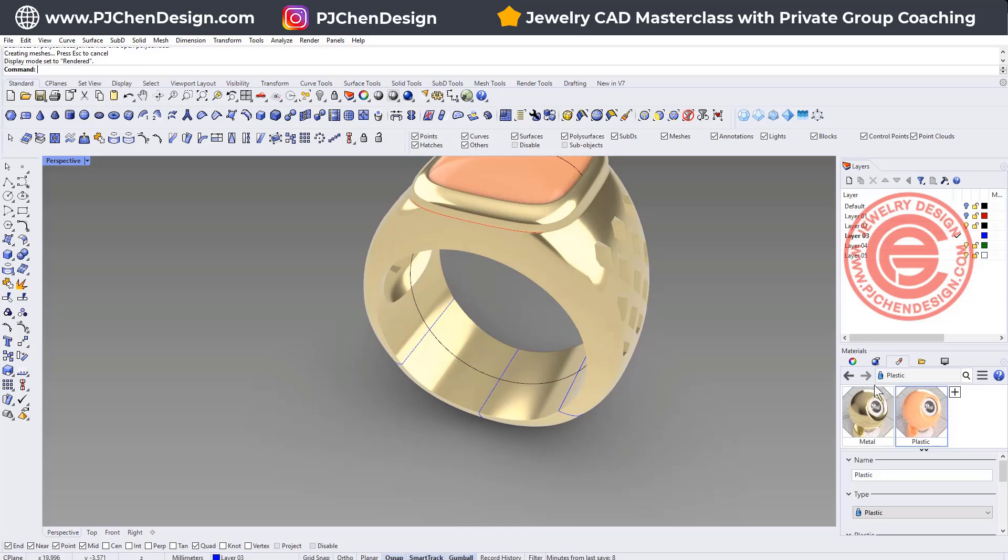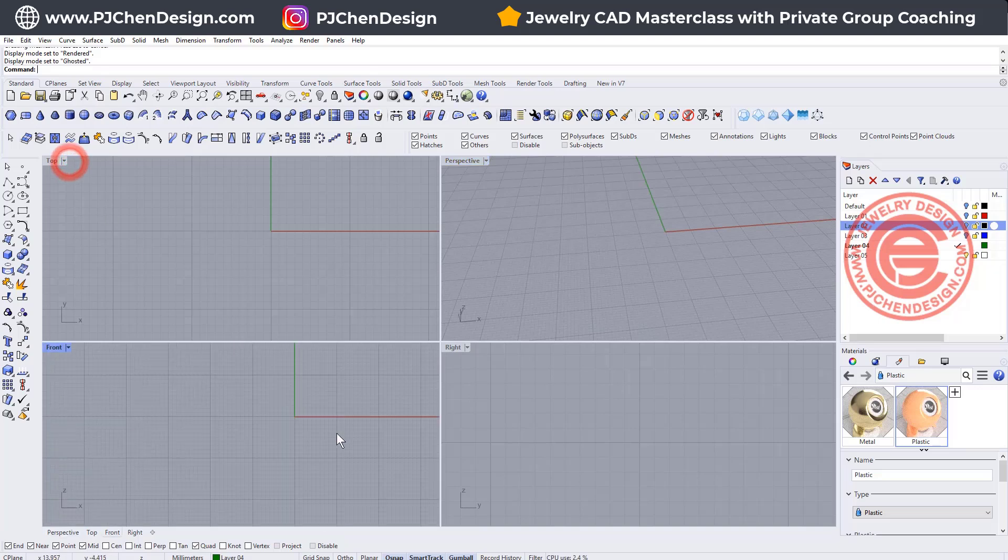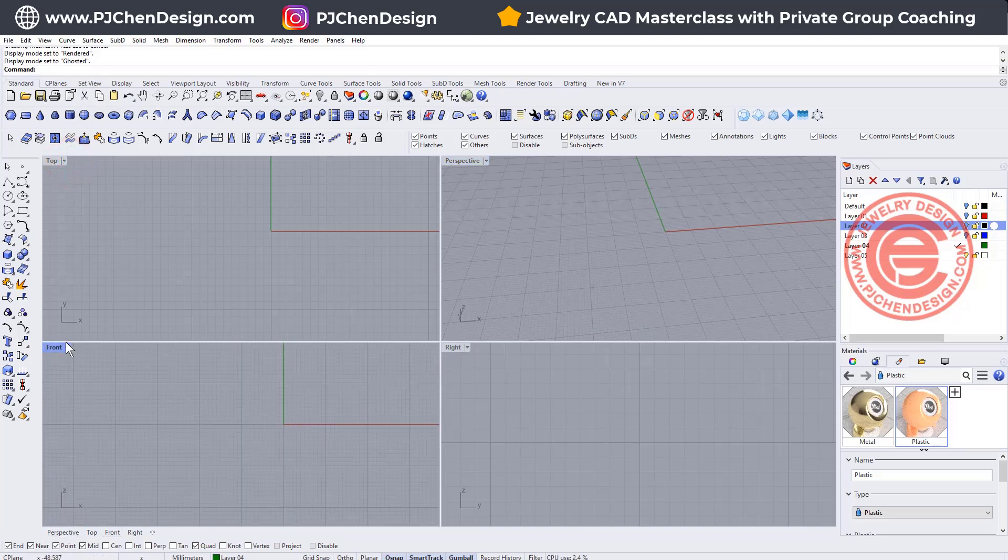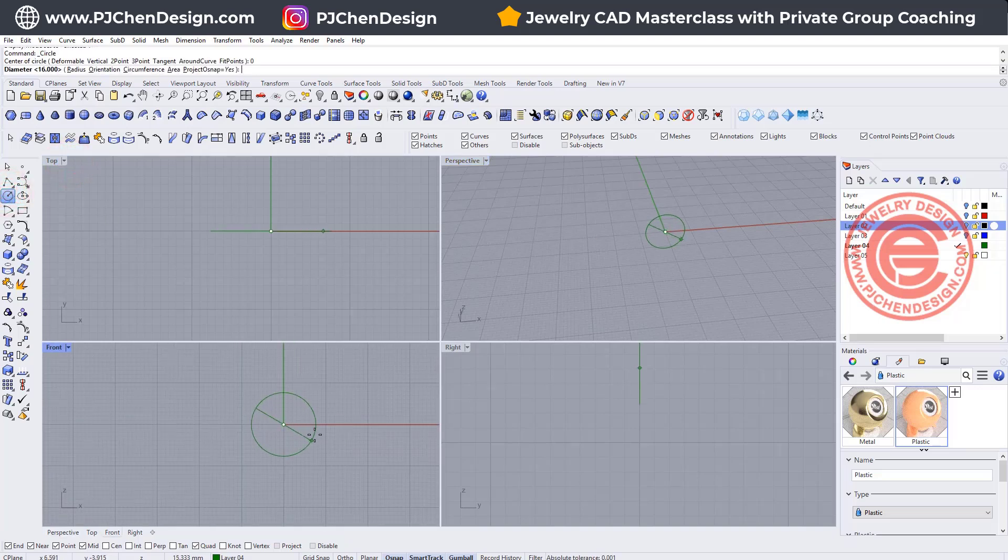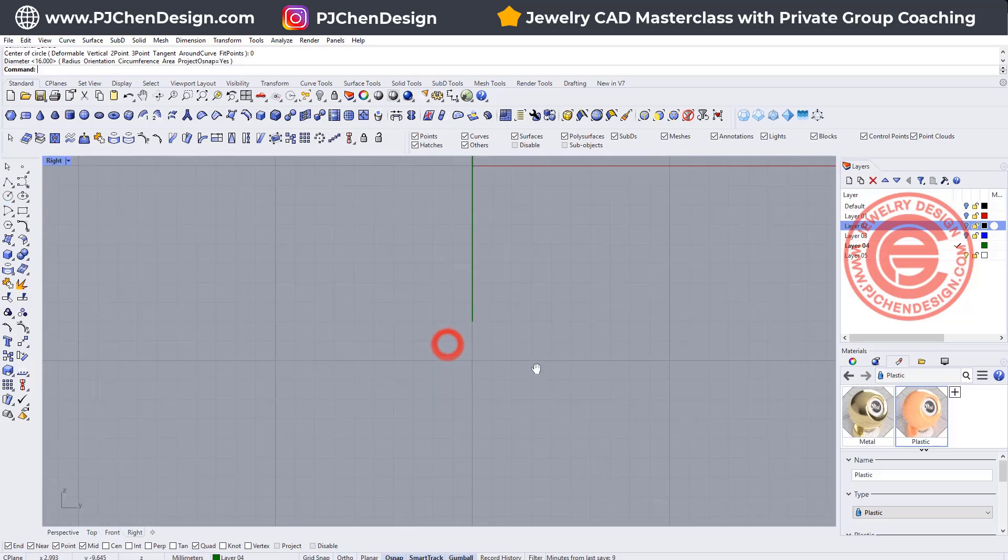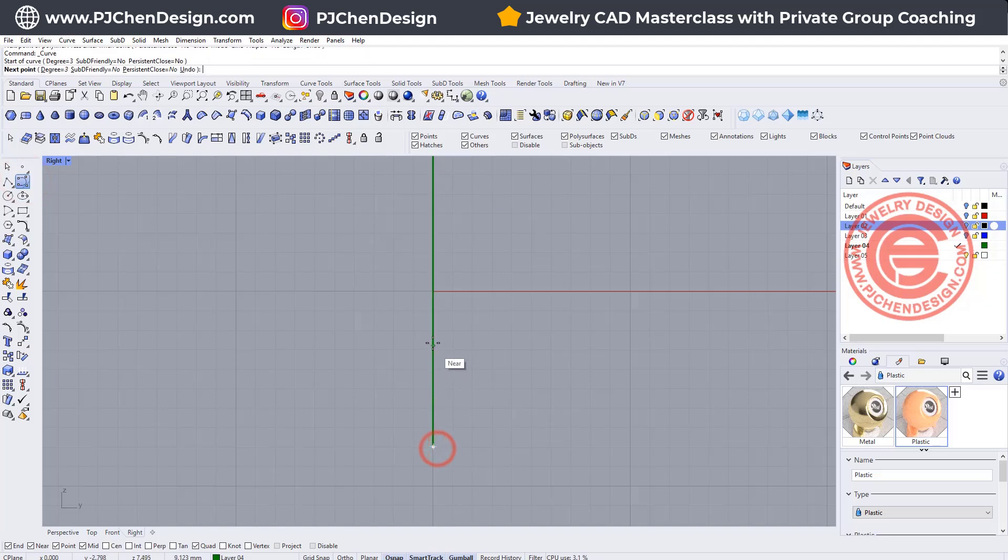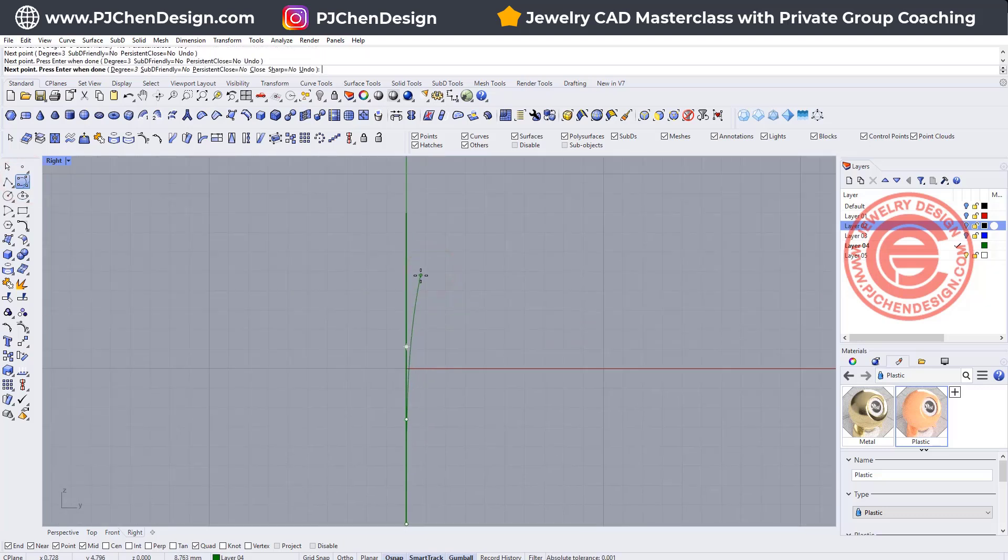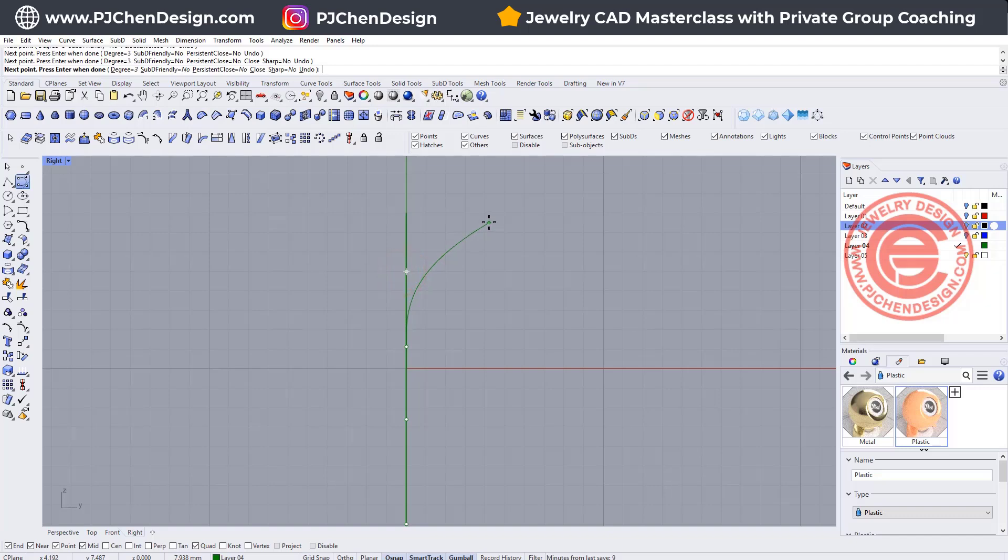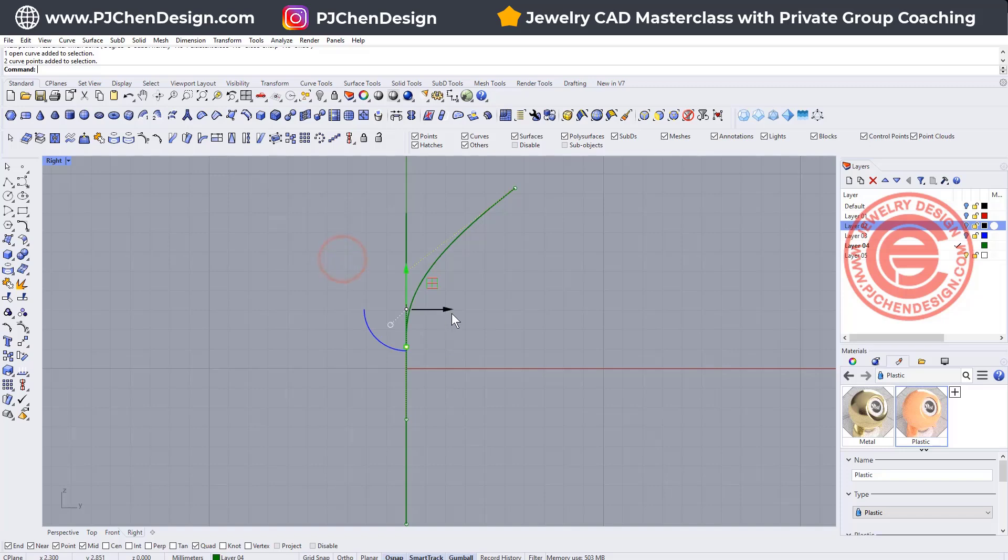This technique also applies to a lot of split rings. Come over to making a split ring really quick. We're going to do a circle for 16 millimeter, and I'm coming into the right view. Draw a straight line on the bottom, and when I come over here, going to bring this one out for something like this. Maybe have this one moving.